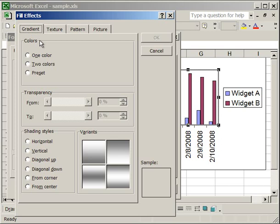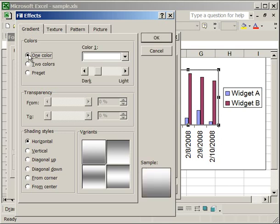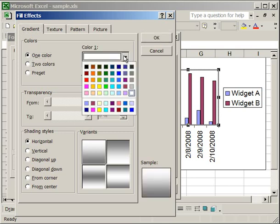what this allows you to do is to add a color to the plot area that transitions into another color. Essentially that's what a gradient is, and you can see four examples in the variance box at the bottom of this box, and that's what a gradient is going to look like. We want to use a different color though, so first we'll use one color. Select one color, and then go to the color drop down, and we're going to click red.